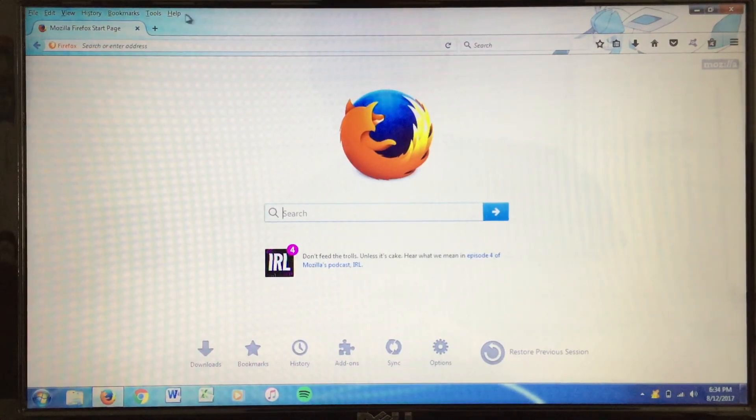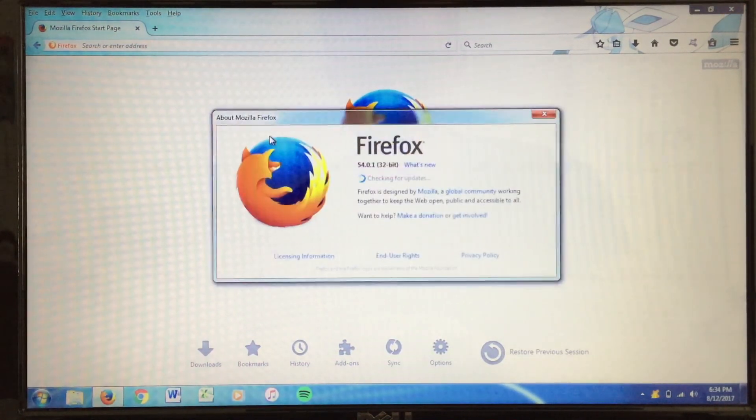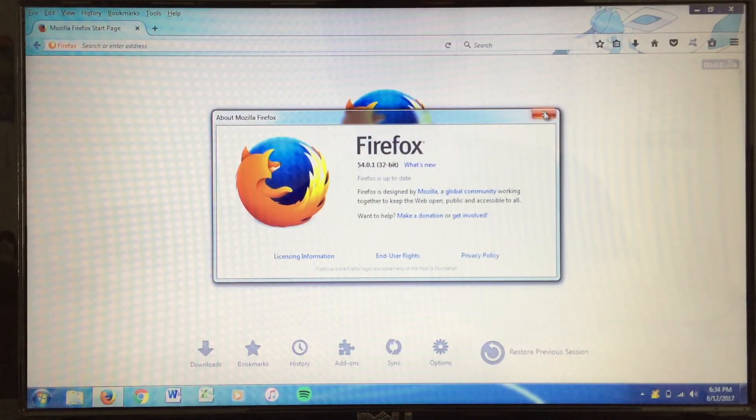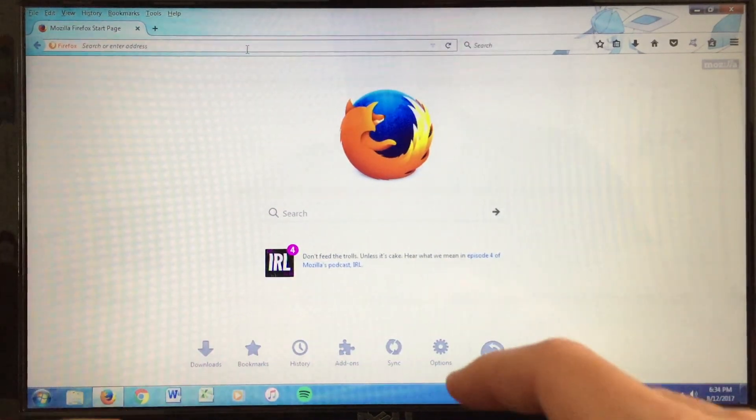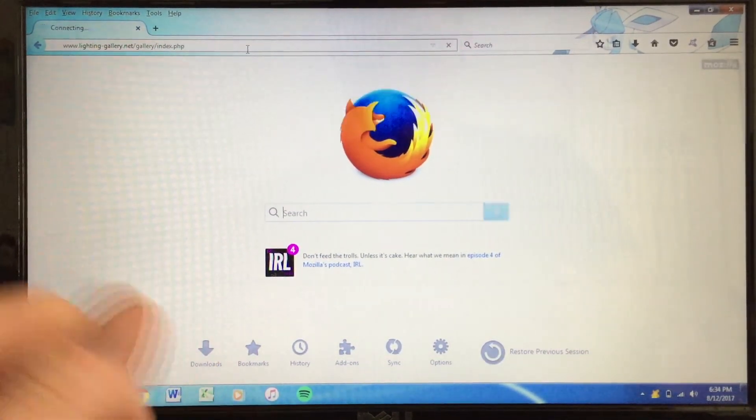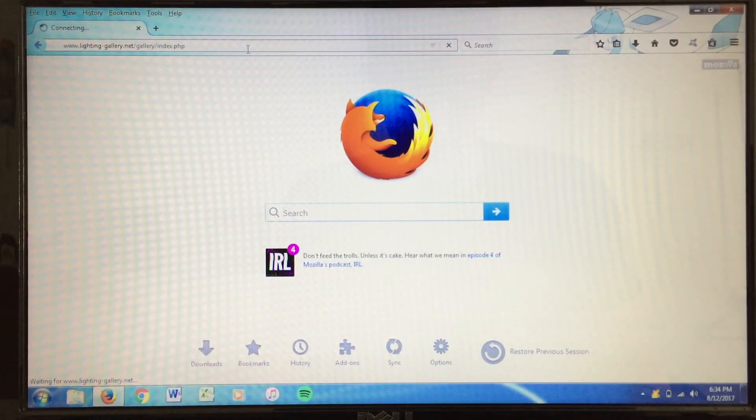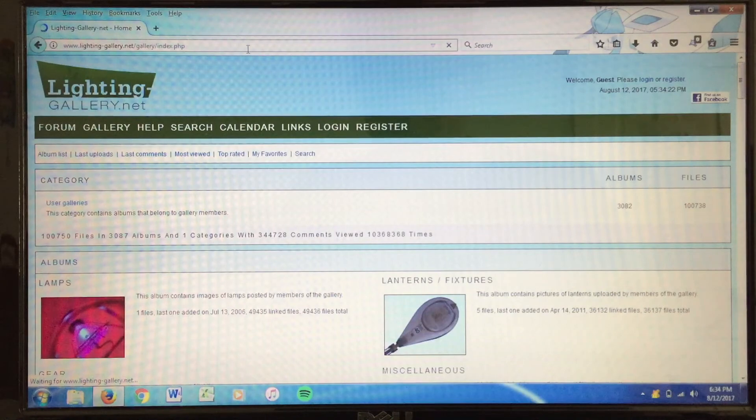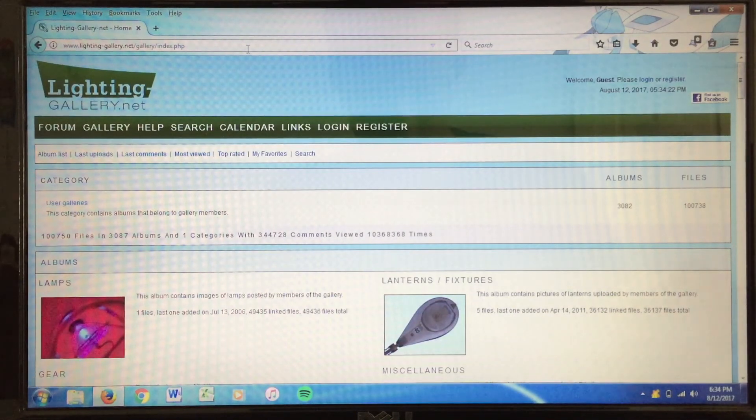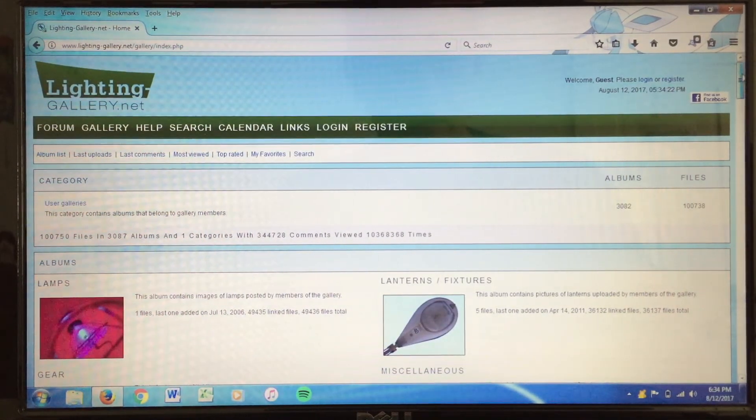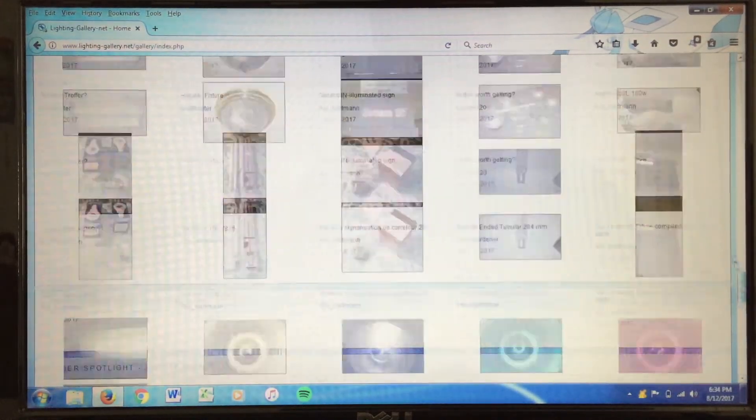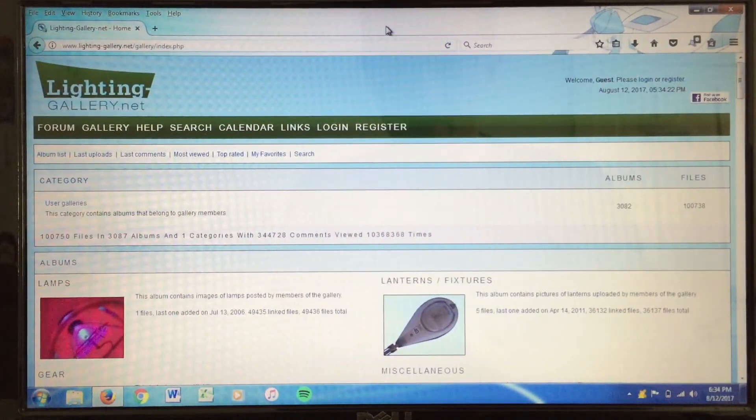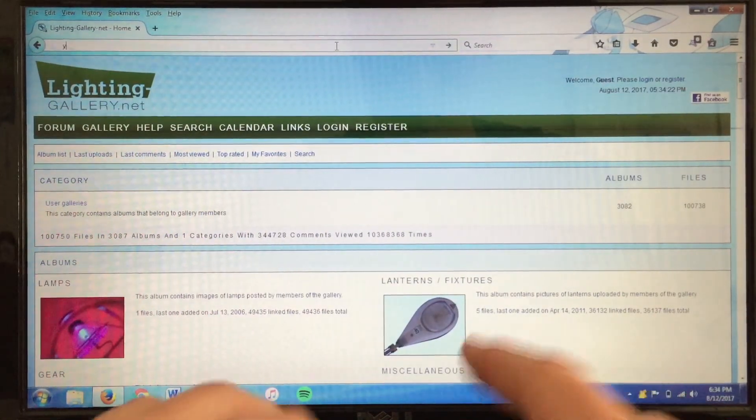It is still being supported, in other words. So, here we have Firefox. Let's go ahead and just see what version we're running here. Version 54. So, anything will work just fine on this machine. Let's go ahead and take a look at Lighting Gallery here. Just a nice, basic webpage.